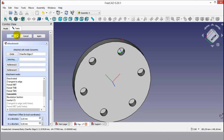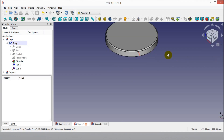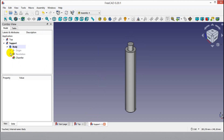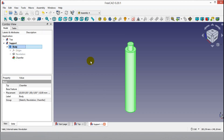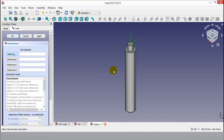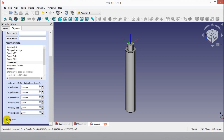I will continue with the LCS for the second part. Click the Save button and click the support part bottom. Click the body of the support, then click the LCS button and click OK. Click the top corner of the support, select Concentric from the list, and click OK.